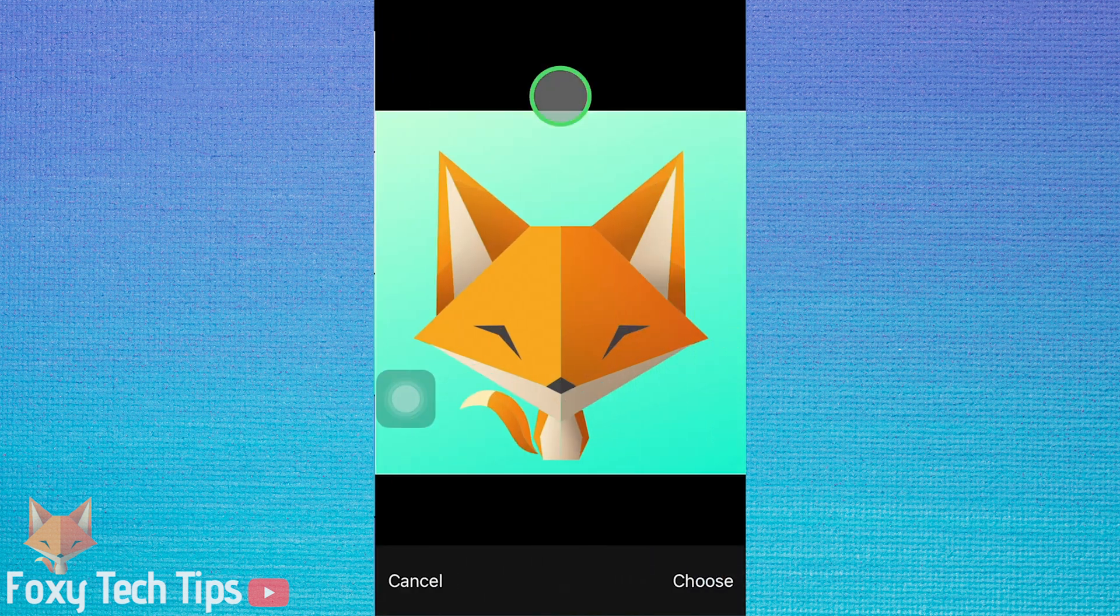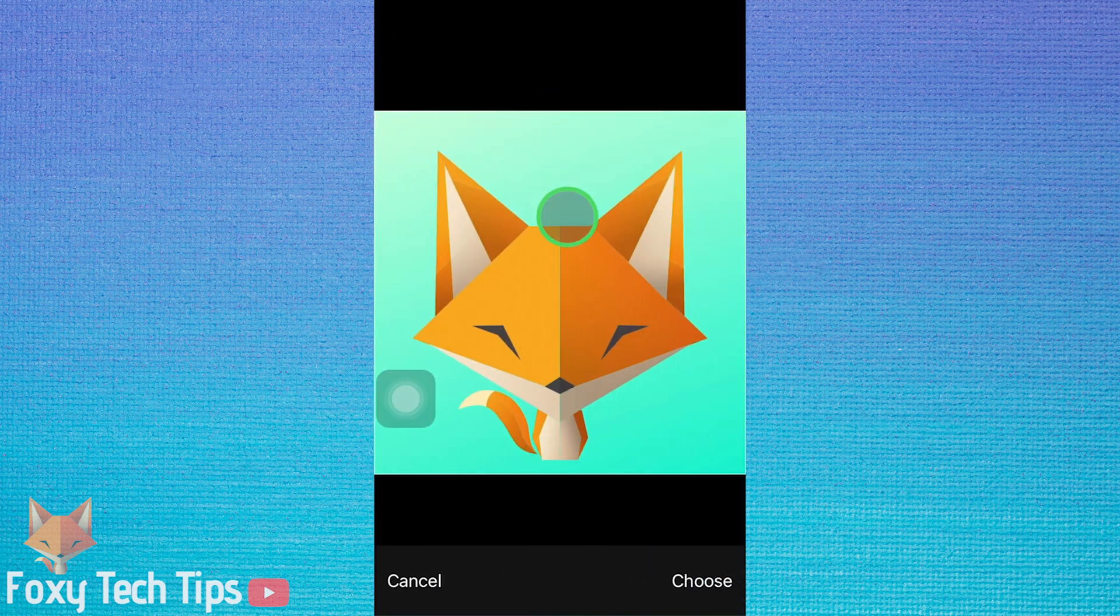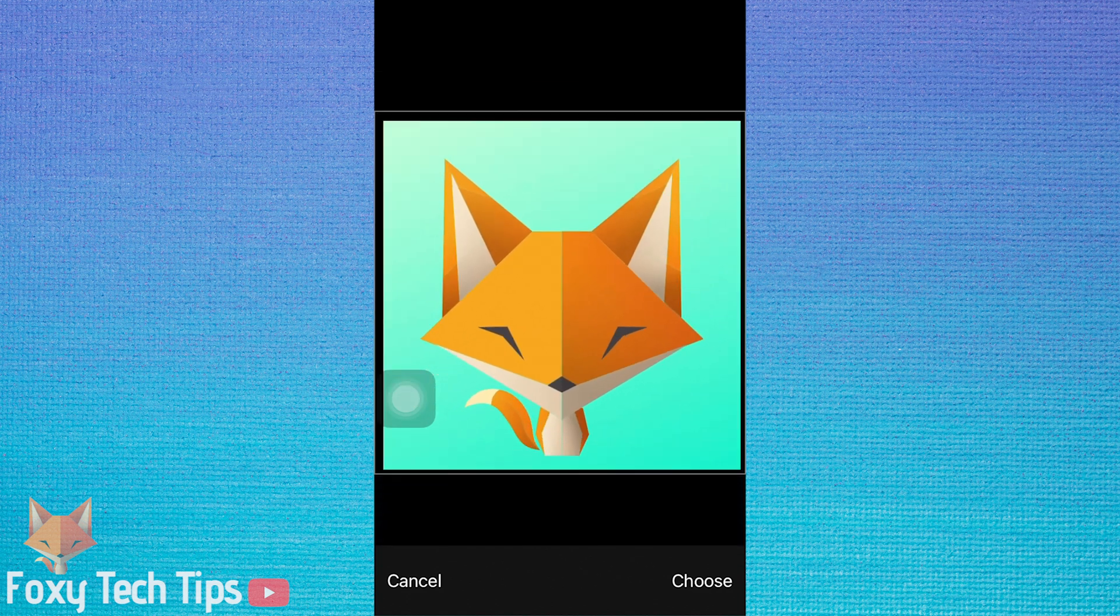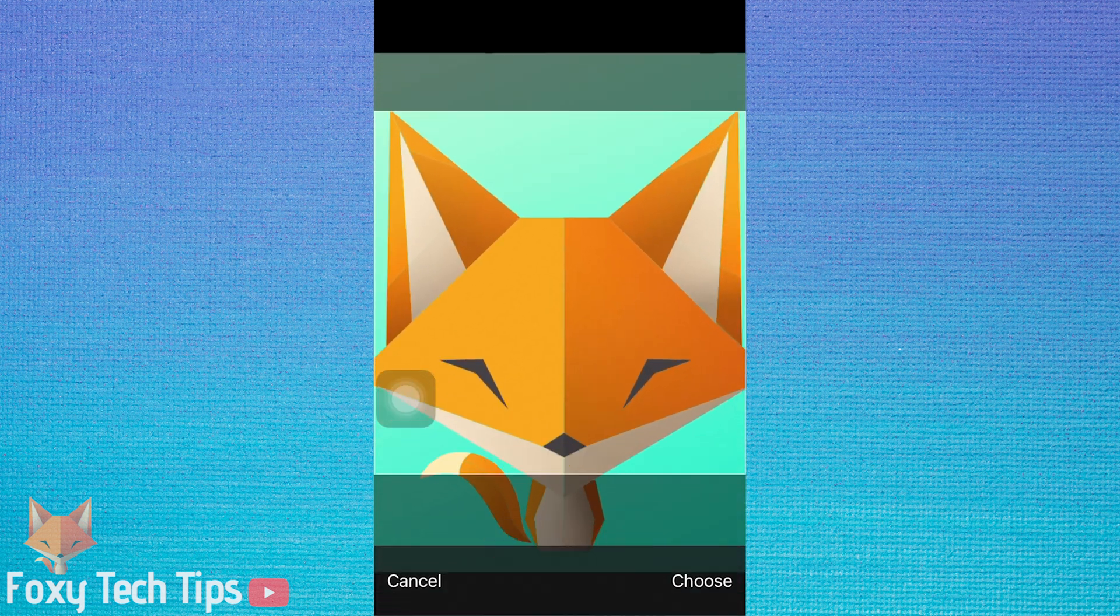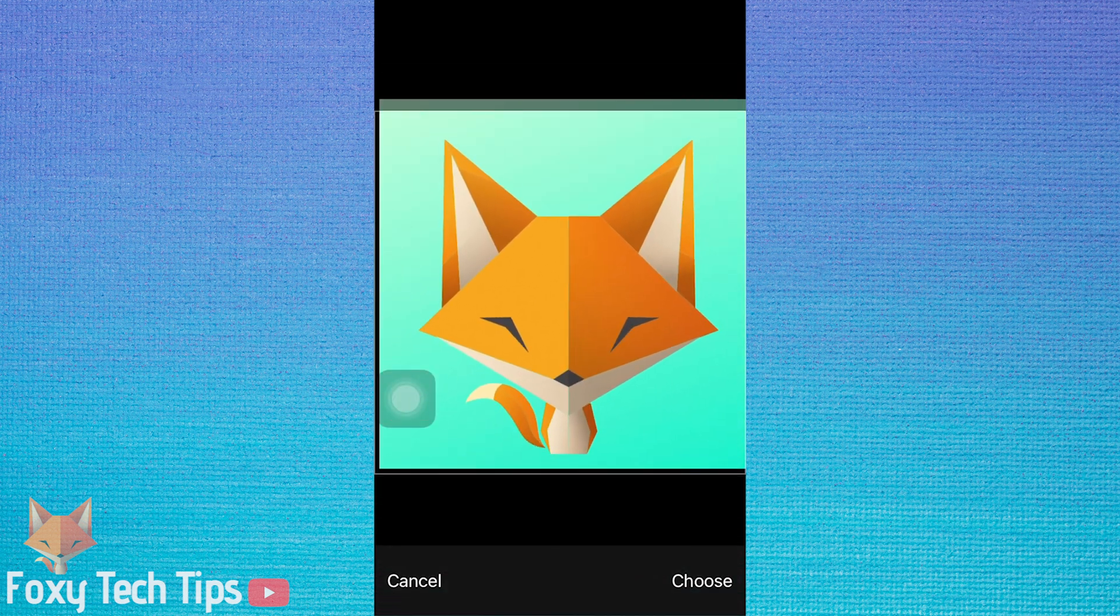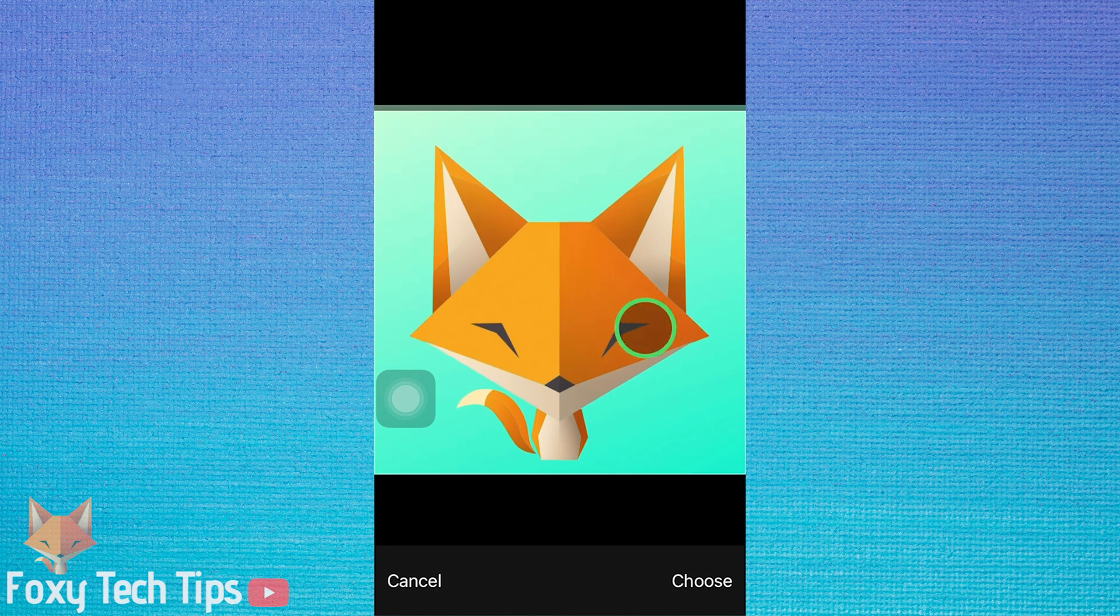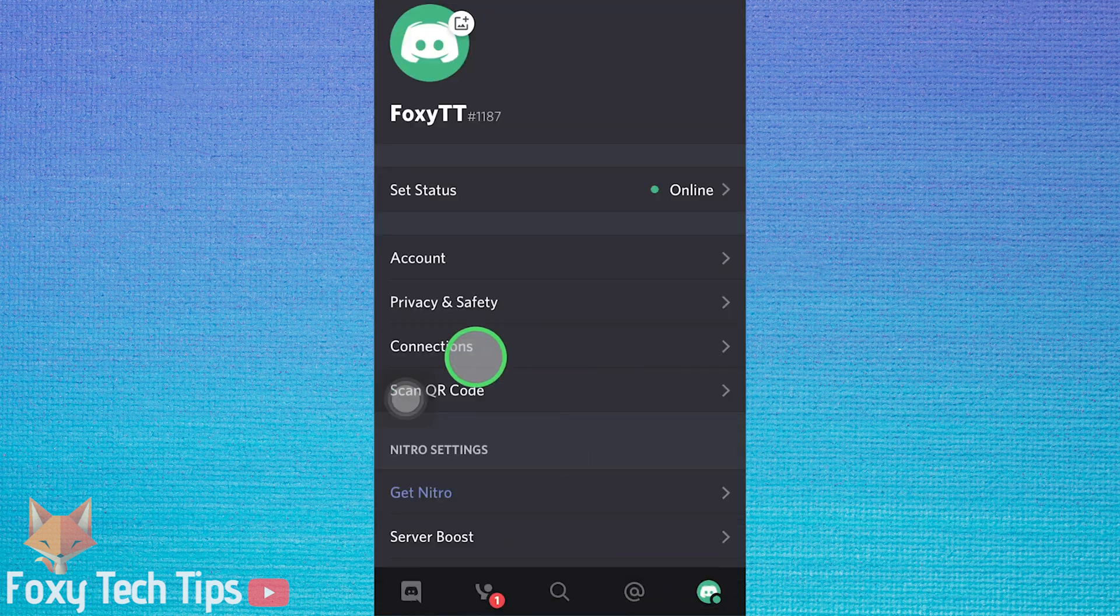Once you've selected your image, you can pinch and zoom in or out to crop the image to your liking. Tap choose once you are finished cropping it.